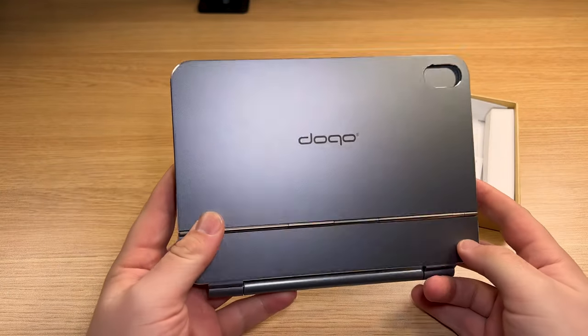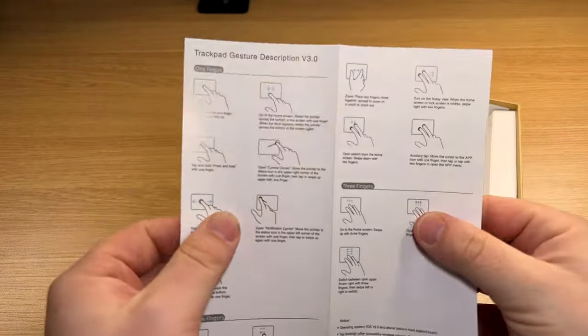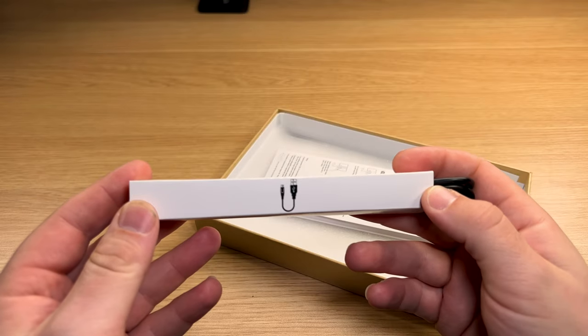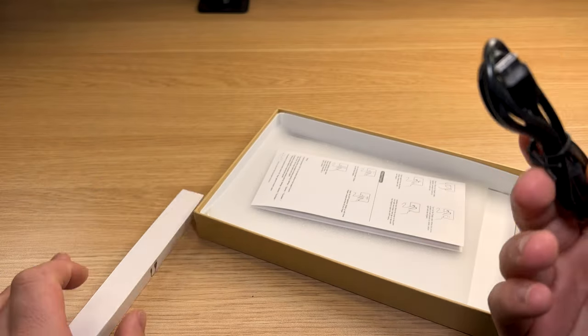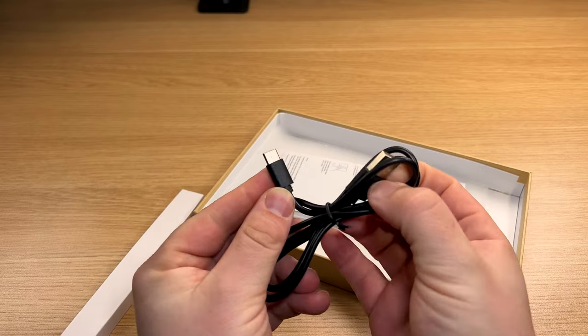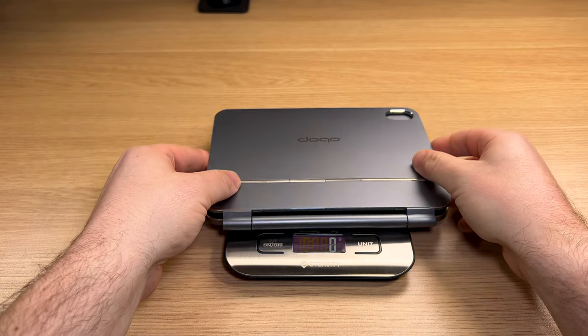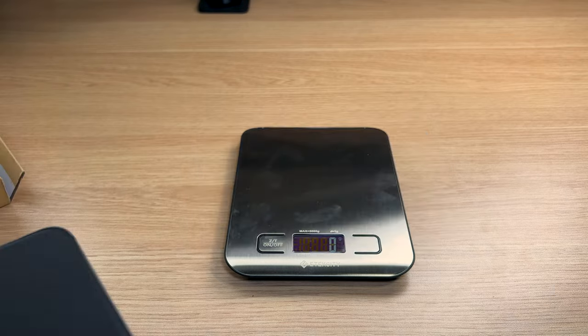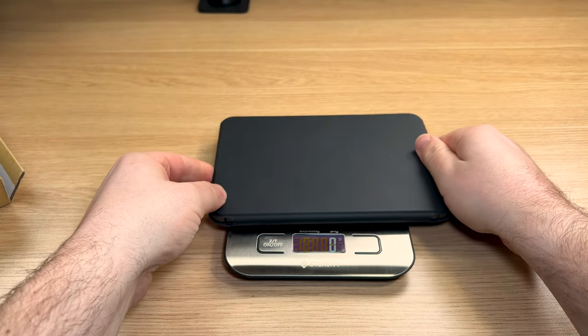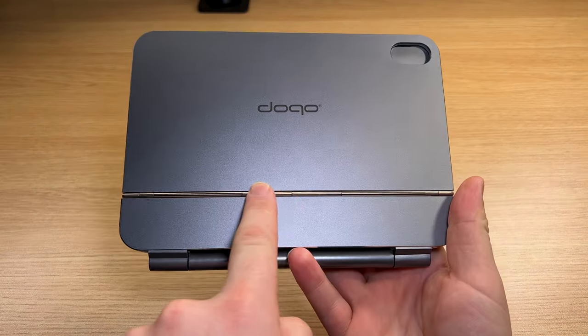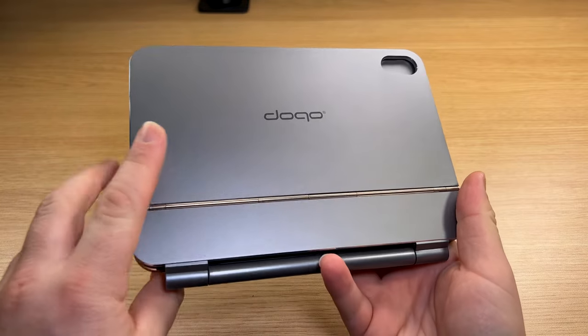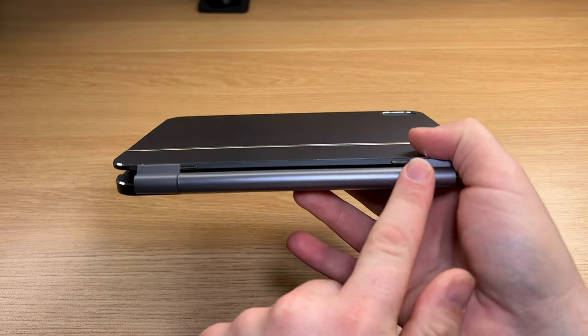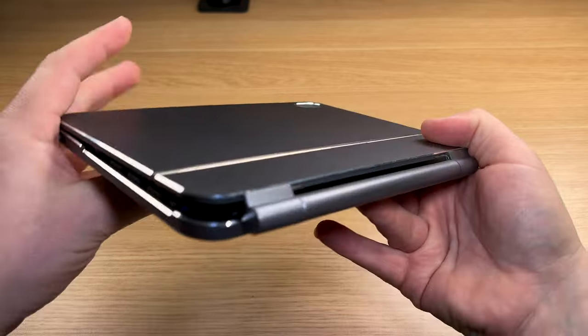This one is made out of aluminum and this boy is heavy. Inside the box, you have the instructions alongside a USB Type-C to Type-A cable. Right off the bat, this does weigh 533 grams compared to my iPad Mini 6 that weighs around 500 grams, so already this is quite heavy. This product is made out of aluminum and it feels nice to the touch. This is a very solid device.